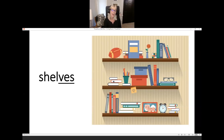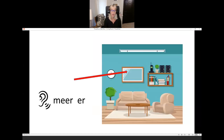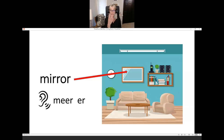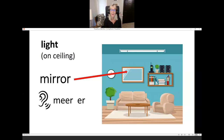Remember, our F changes to V-E-S for the plural — so shelf becomes shelves.